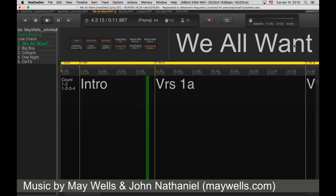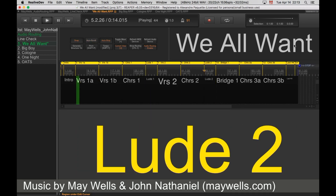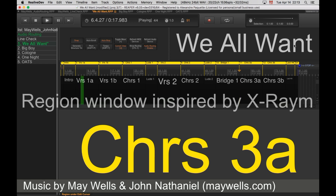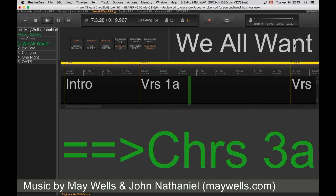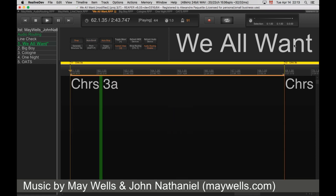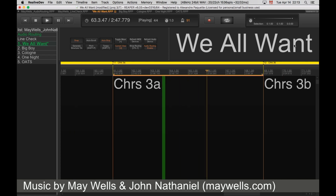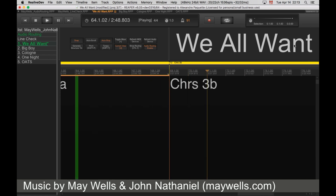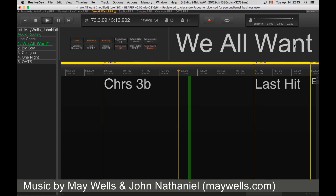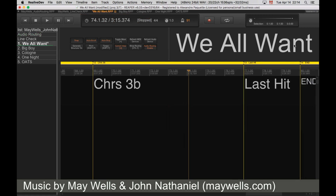You can pre-cue a region, then when you hit the enter key, at the end of the measure it goes there. You can obviously loop regions, pre-cue places, and then on the left, this is the playlist manager, which is very important.